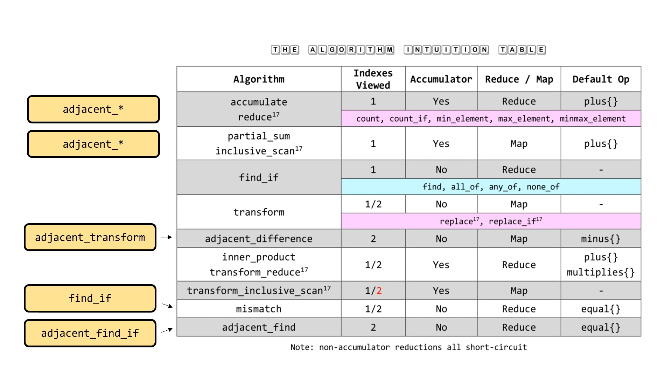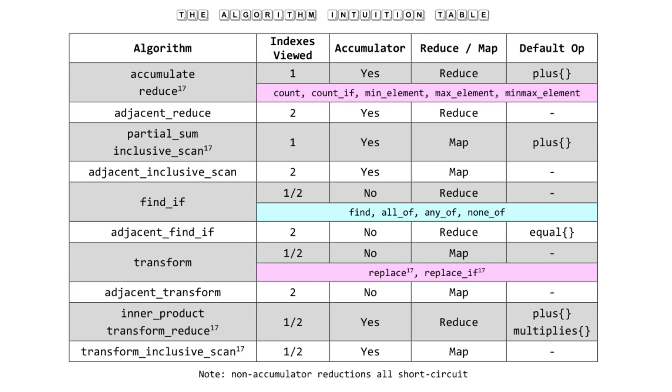The very last thing is that you note transform_inclusive_scan is missing the two-range version, which is inconsistent with the transform_reduce sibling algorithm. We should add that as well. If we do all that, we'll end up with a table that looks slightly different, but it's a lot more pleasing. It makes me happy. If you'll note, the first four white rows are all adjacent algorithms, and they're the sibling algorithms of the rows above them. So reduce has an adjacent_reduce, inclusive_scan has an adjacent_inclusive_scan, etc. We've got rid of mismatch and just have a two-range version of find_if. In general, this table makes me very happy.